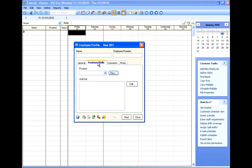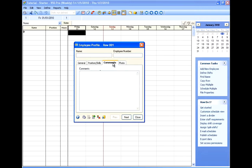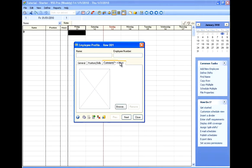On the Positions and Skills tab, you can enter a position and one or more skills or skill sets for your employees. On the Comments, there's the free form text field that will hold any text pertaining to that employee. And on the Photo tab, we have the ability to add the employee photo.